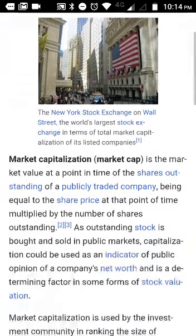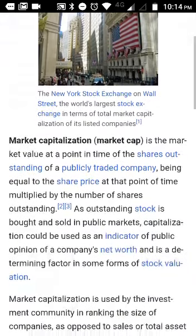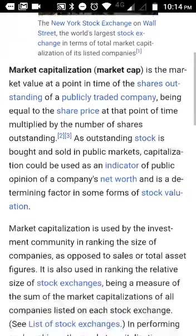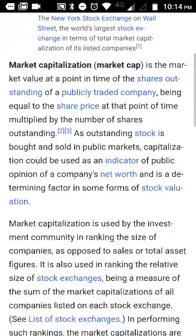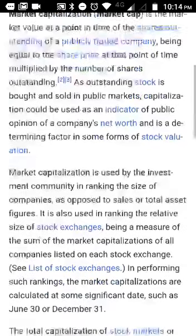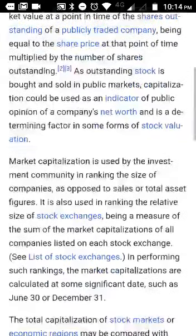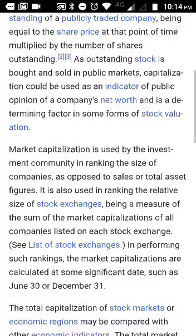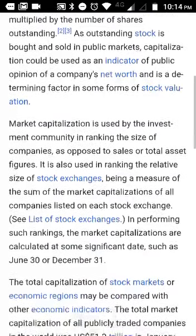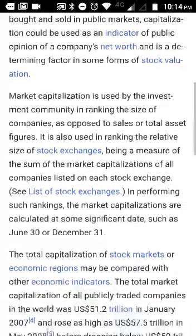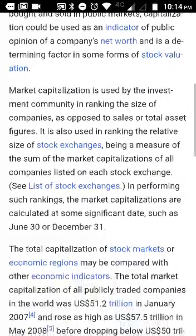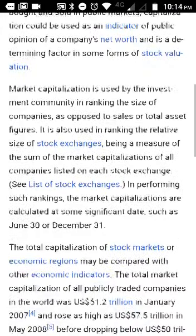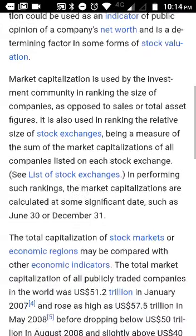I hope you enjoyed this basic information video about market capitalization and now you have a better understanding about market cap — small cap, mid cap, and large cap. If you have any questions, feel free to ask on my Facebook page or in the comments below. I'll be happy to answer them and create more quality, simple videos for you. Thank you, and I will see you on my next video.